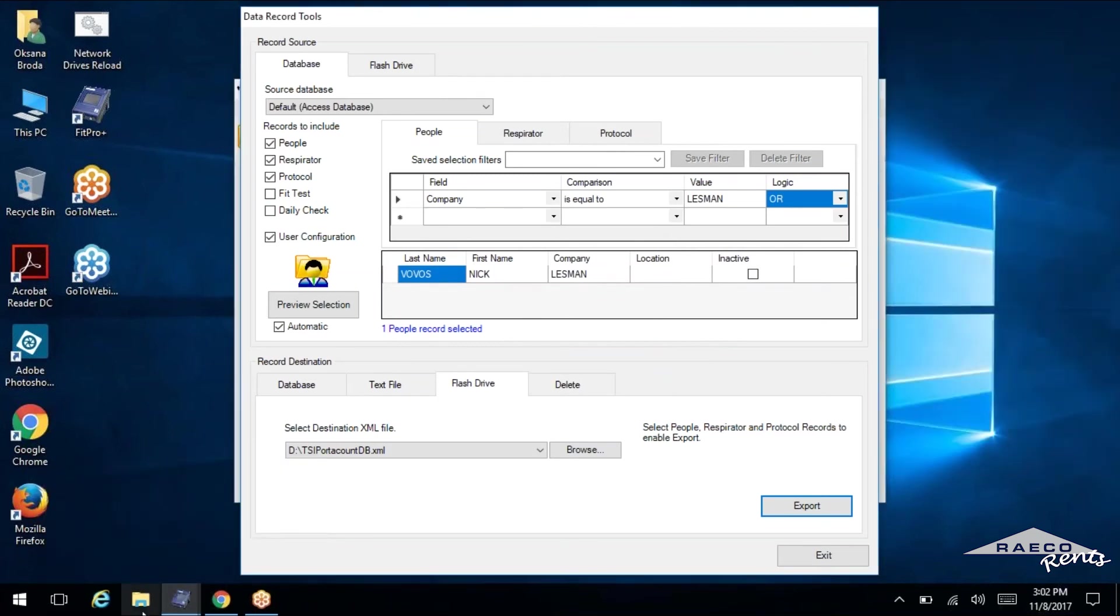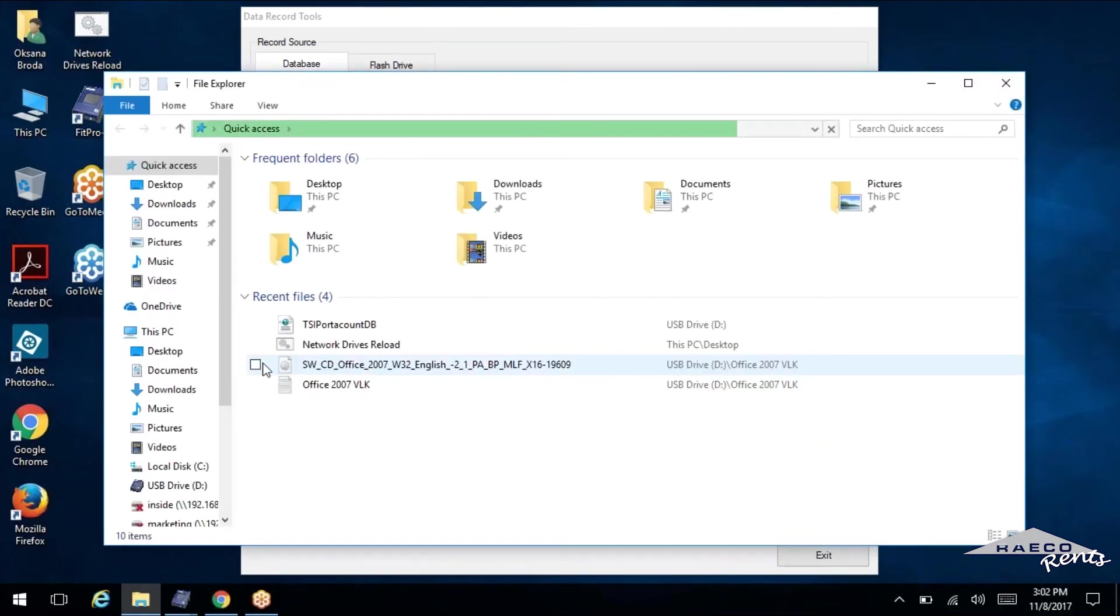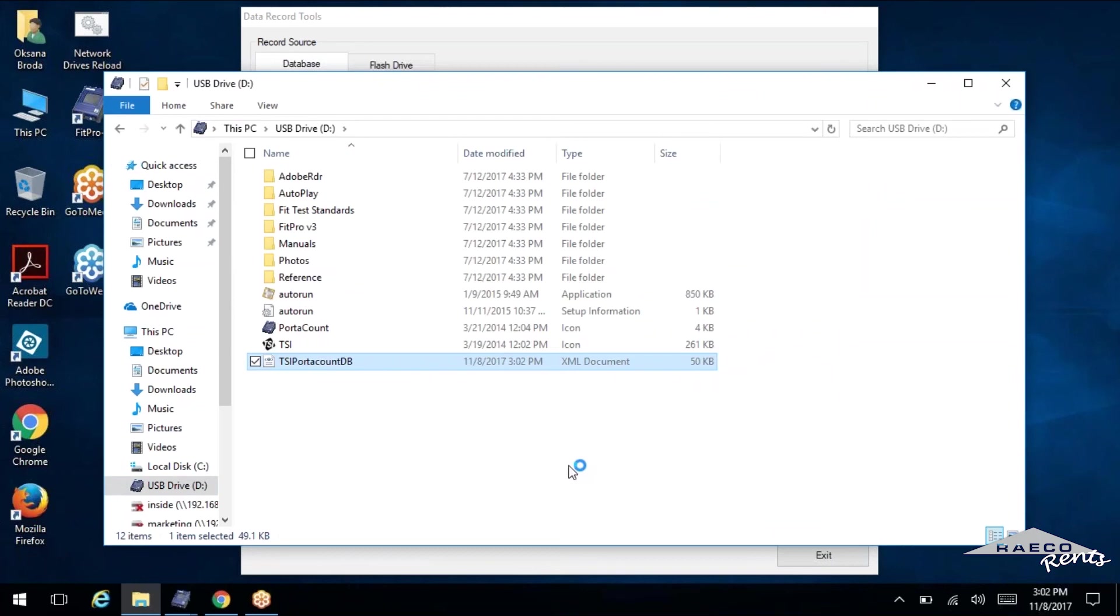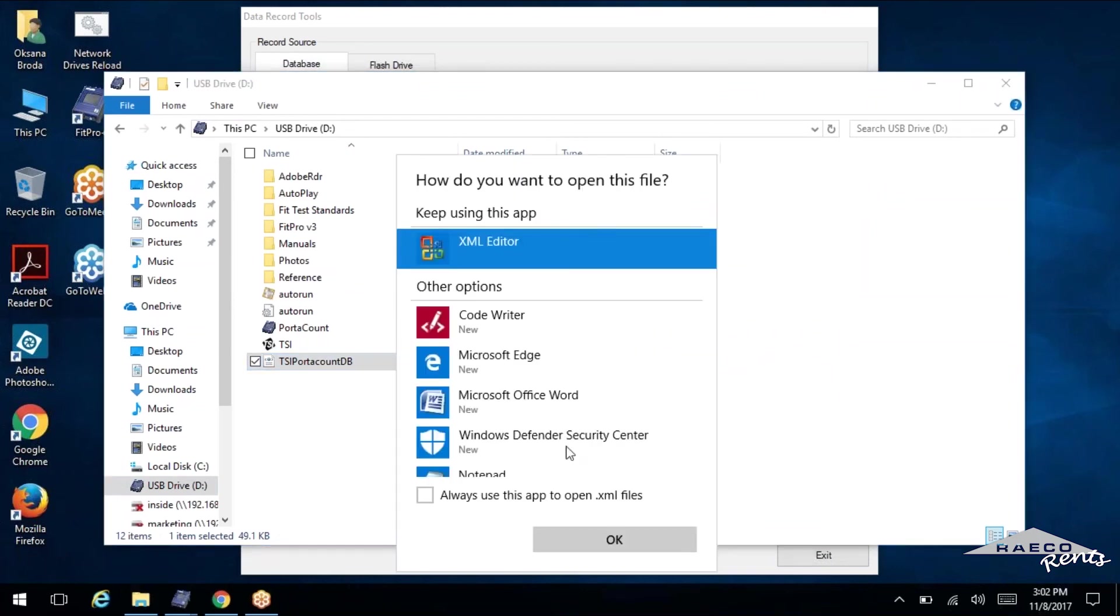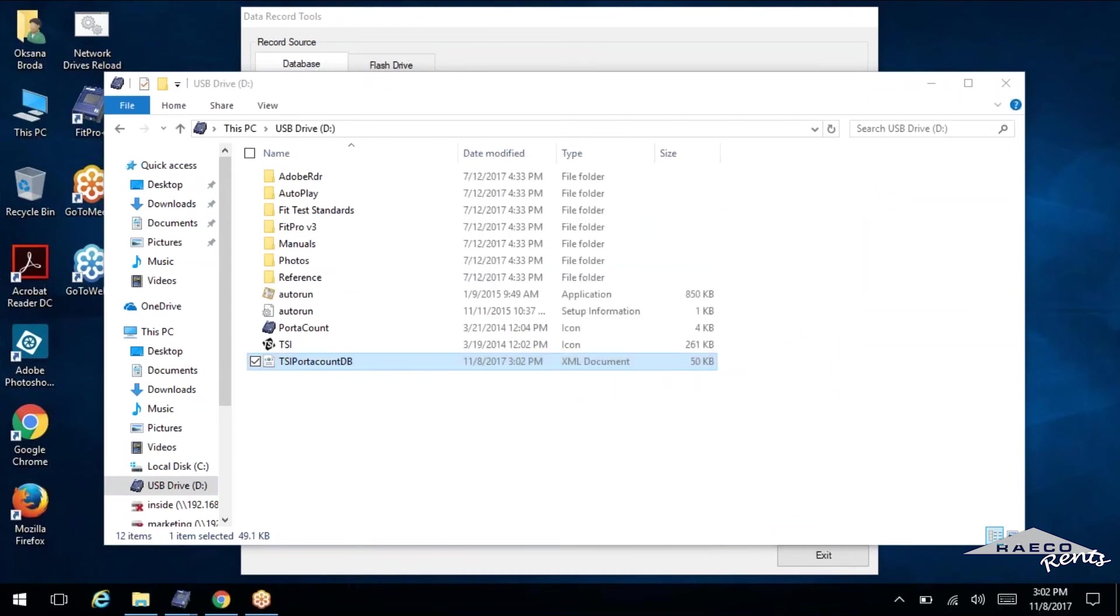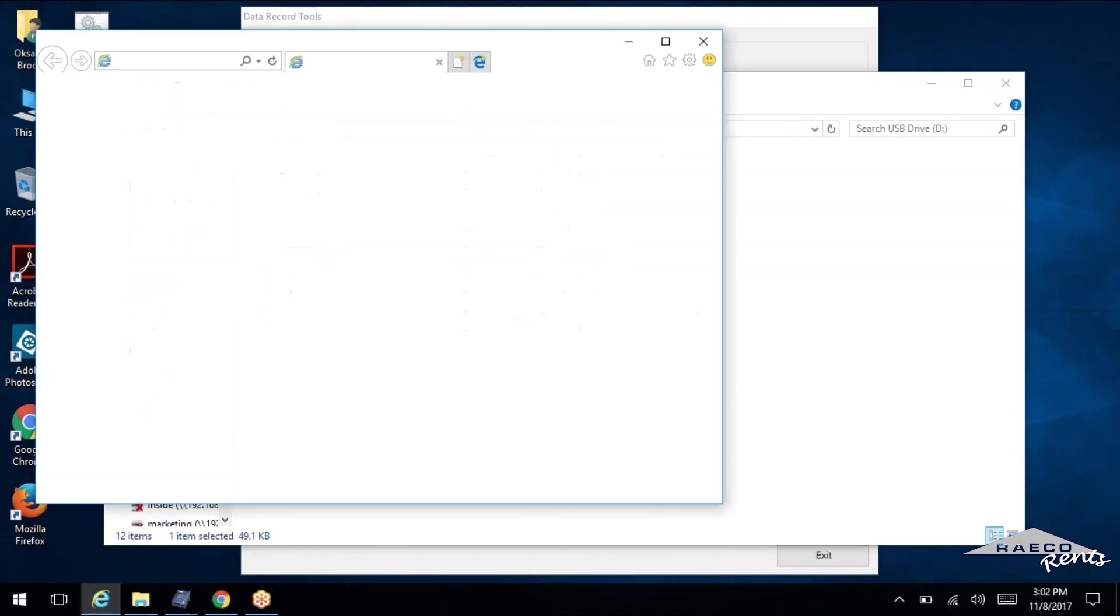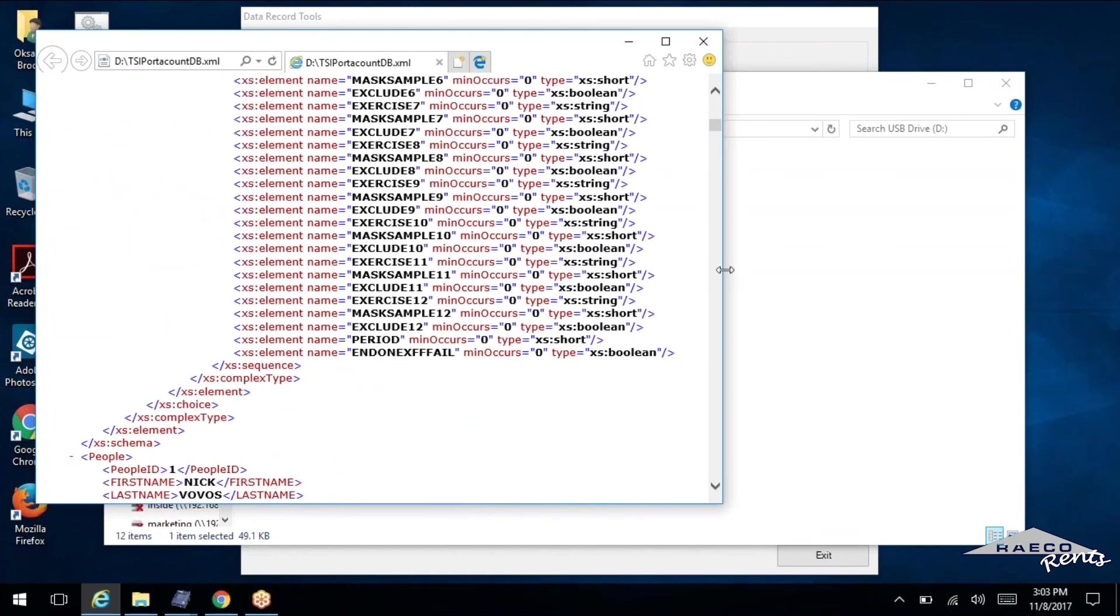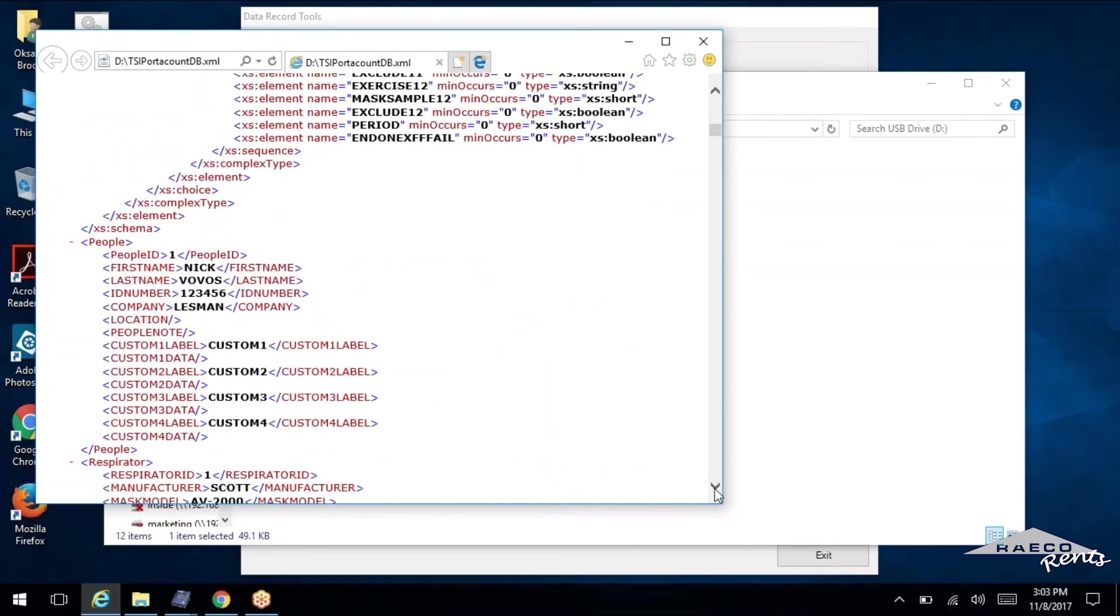So now you can see actually, if we go into our computer here, open up the flash drive. So this database now, we'll just select okay, go with the default. So this database is now going to have some actual info in it. And you can see down here, we've got Nick Vovos from Lessman. We've got his ID number.